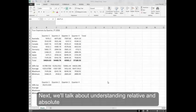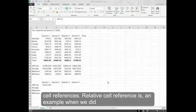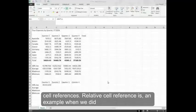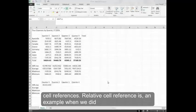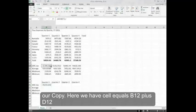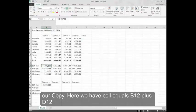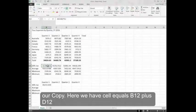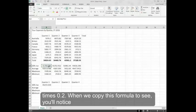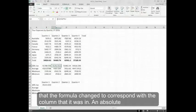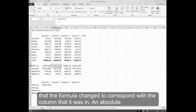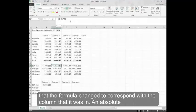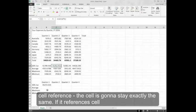Next we'll talk about understanding relative and absolute cell references. Relative cell reference is an example when we did our copy. Here we have cell equals B12 plus B12 times 0.2. When we copy this formula to C, you'll notice that the formula changed to correspond with the column that it was in.